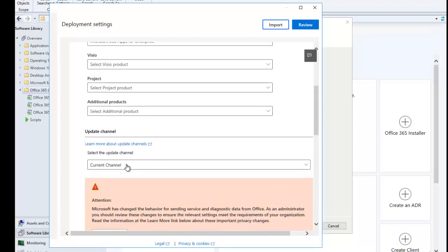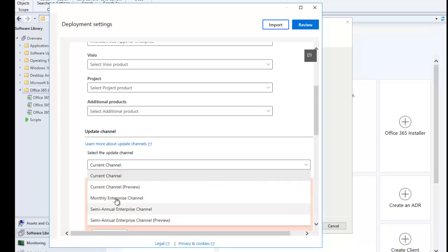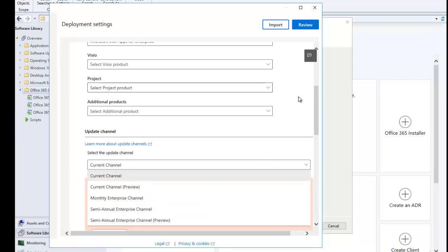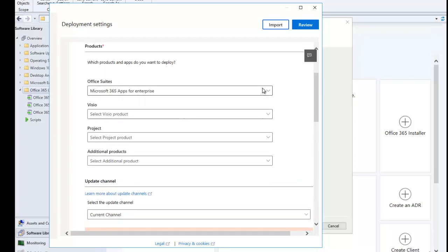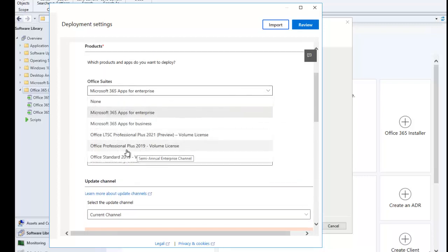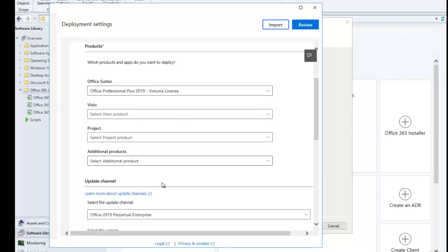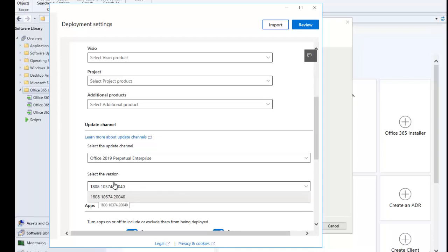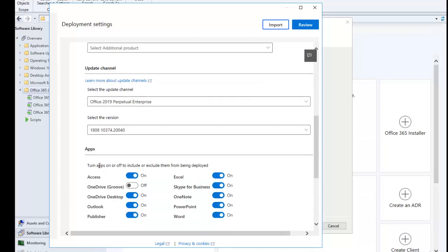You can see that with Office 365 Enterprise, I have the Current Channel, Current Channel Preview, Monthly Enterprise Channel, or Semi-Annual Enterprise Channel. But if I select Office Professional Plus, I only have one option — the latest version of Office Pro Plus that will be installed on that device.